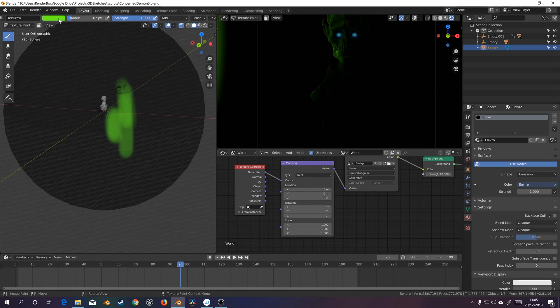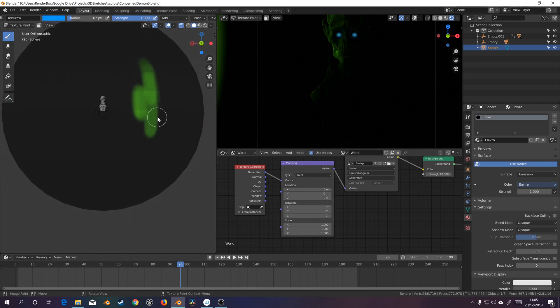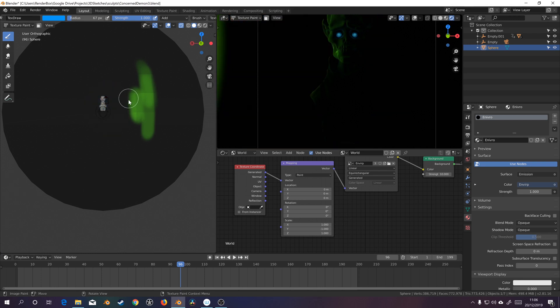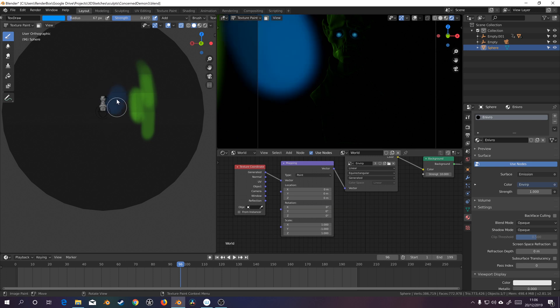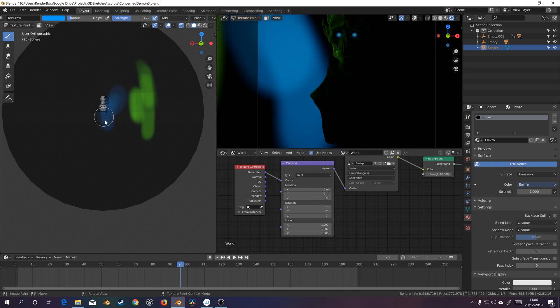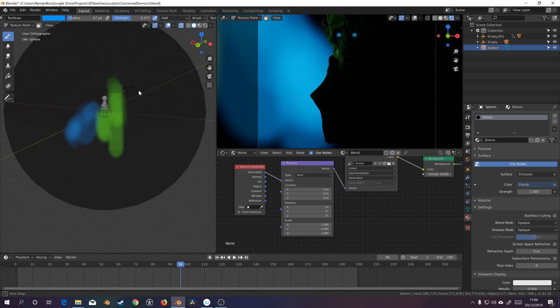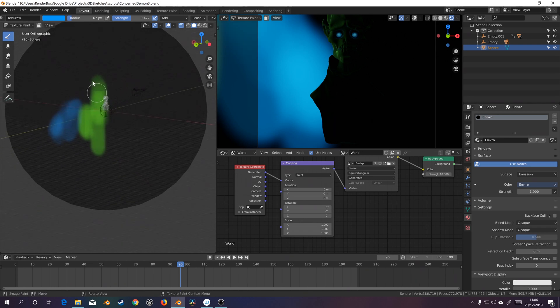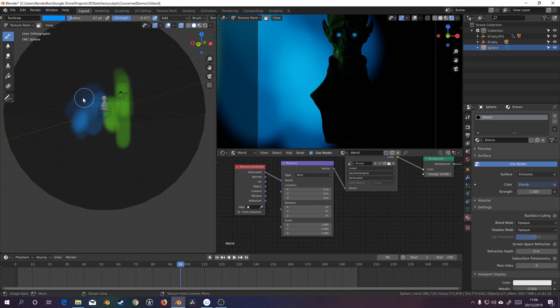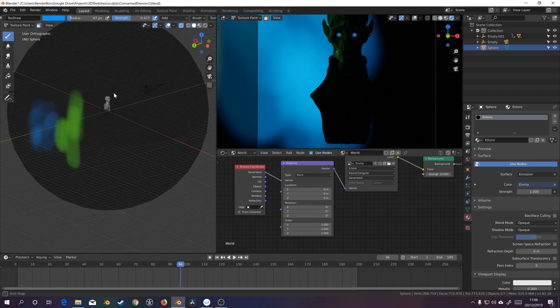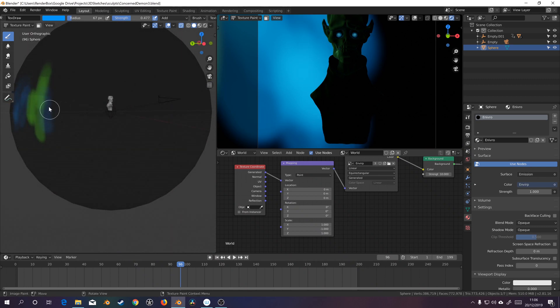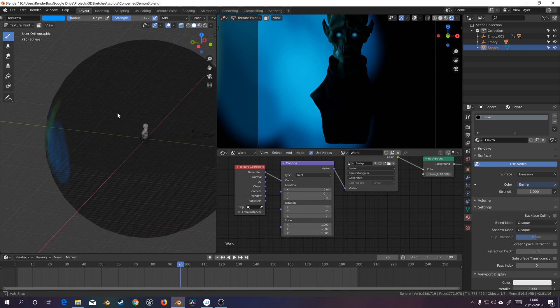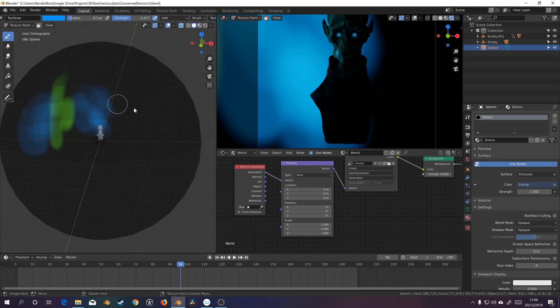Although I do like the blue eyes. So maybe I'll mimic that in the back a little bit. Kind of strong. Let's turn it down. Yeah, that's kind of cool.